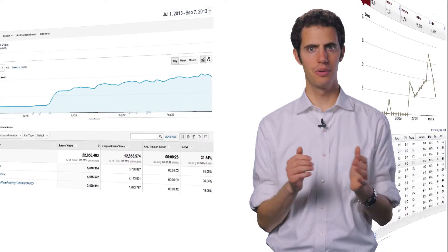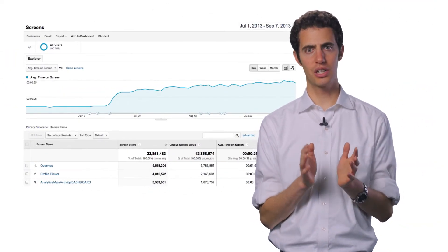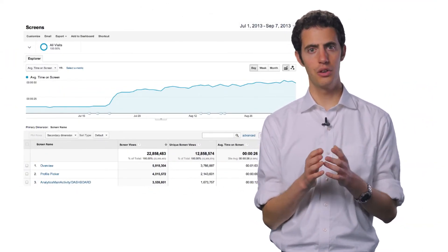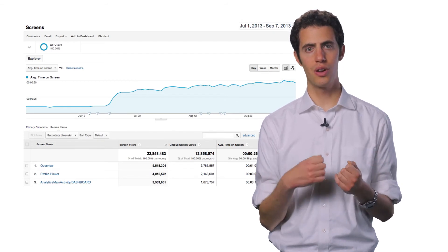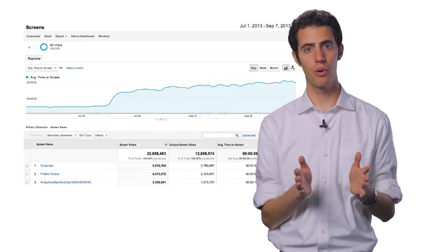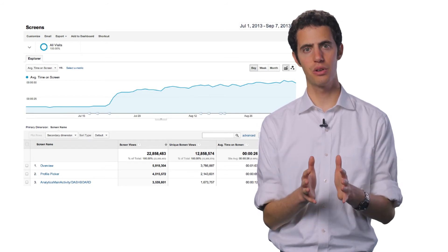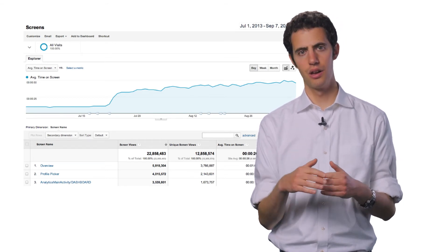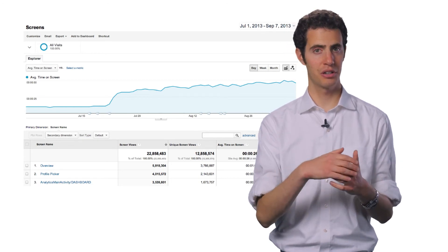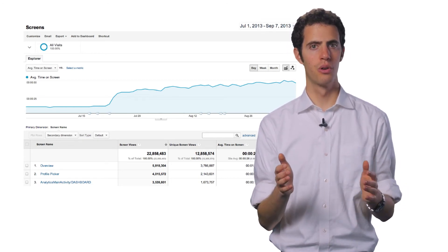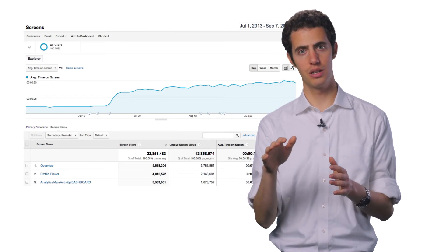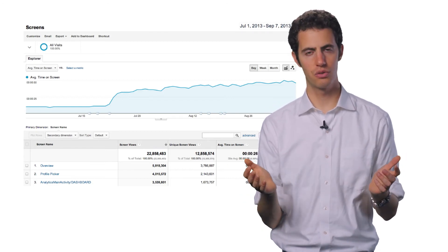Another example: suppose you want to find out which section of your app is most popular. You can then use this information to create similar content. With the behavior reports, you can find lots of valuable information about user activity, from aggregate metrics such as average time spent on a particular screen, to the behavior flow, which helps you understand how users move between different screens, to the crashes and exceptions report.